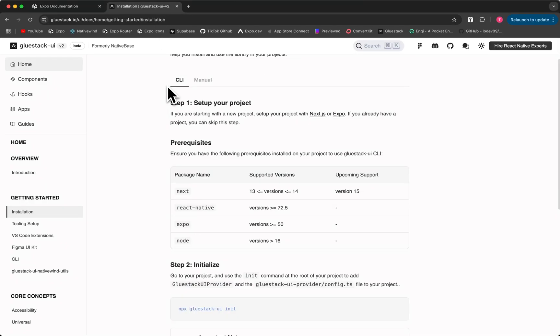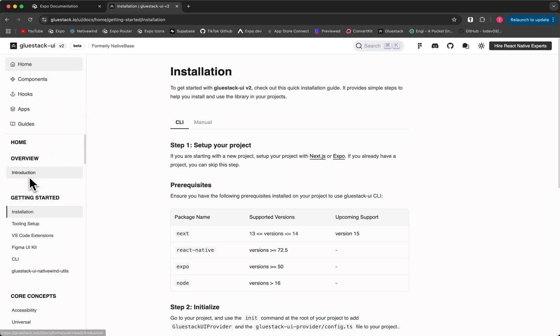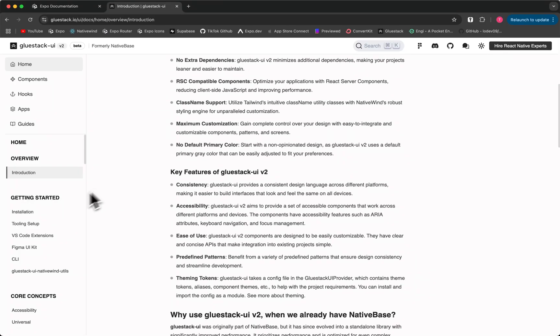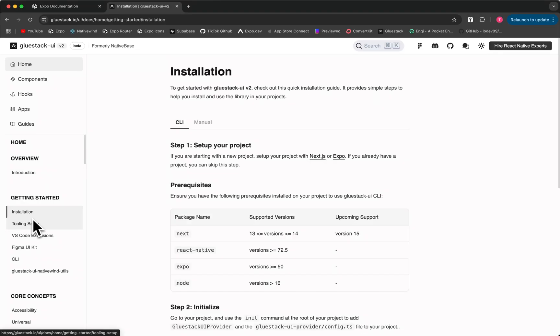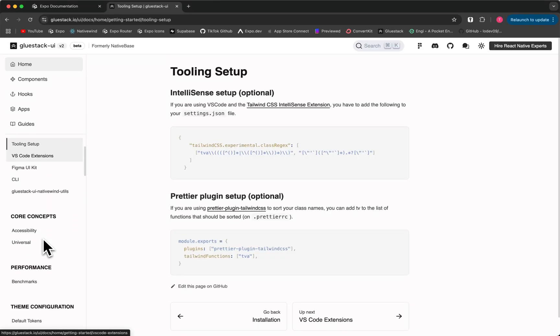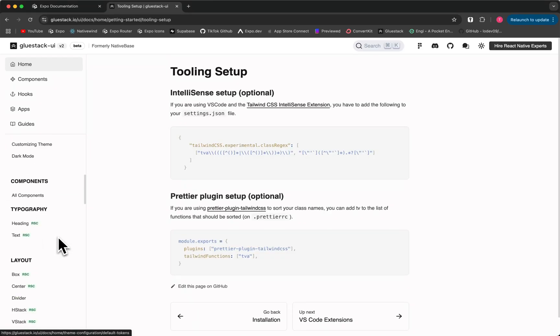So this is going to be a new UI framework that we're going to use. Glue Stack is actually built on top of Native Wind, which is built on top of Tailwind. And it's very similar to Shad CN for the website of things. So basically it's Shad CN for React Native.